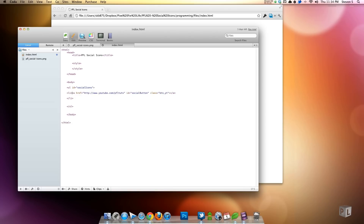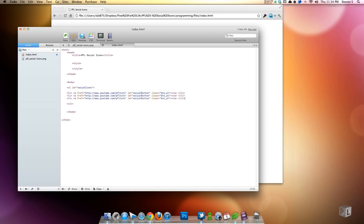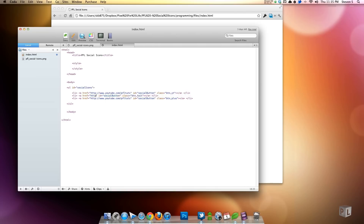That's the first button. We'll do three total, so I'll copy and paste. The second one gets a class of 'button_twit' and the third gets 'button_plus' — that's YouTube, Twitter, and Google Plus. I'll update the hrefs: Twitter will be twitter.com/pixelforlife, and for Google Plus I'll just put google.com for now. Let's indent this so it looks fancy — and that is all the HTML we need.